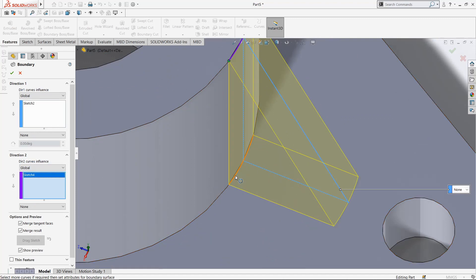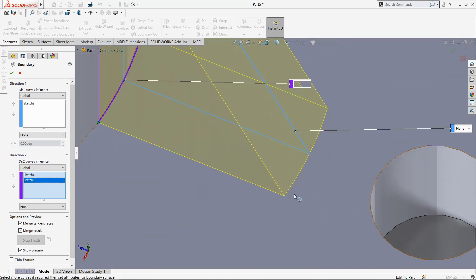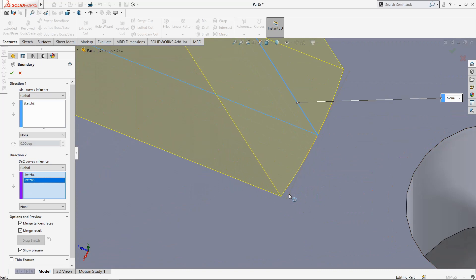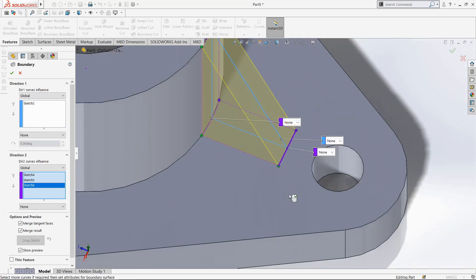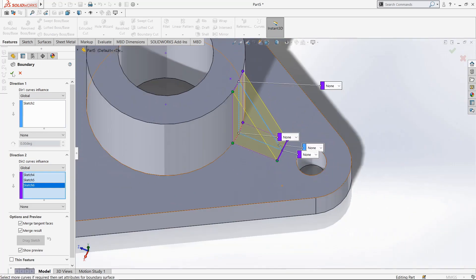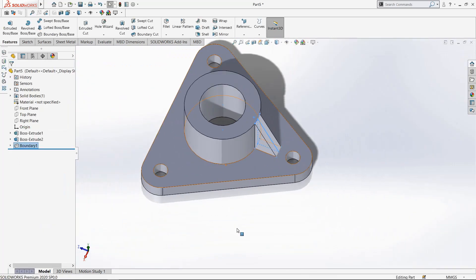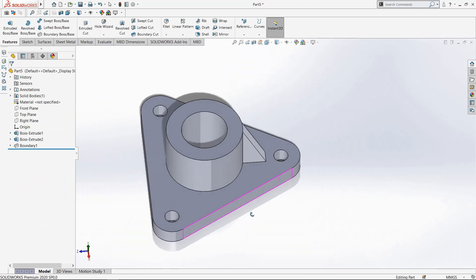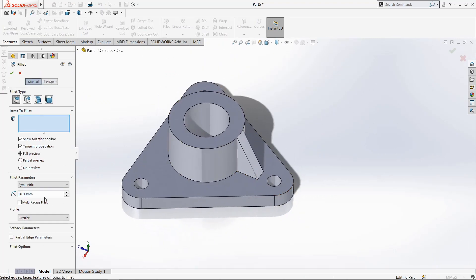Select this arc and the third one — this line. This is perfect. Now go to Fillet, make it 3mm here.